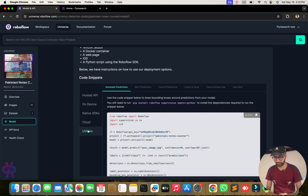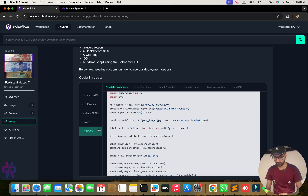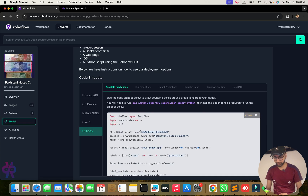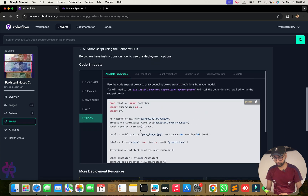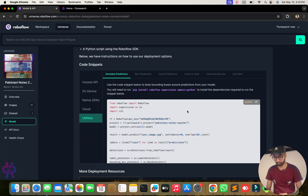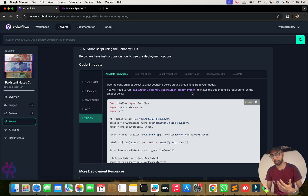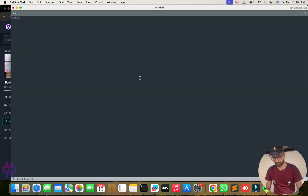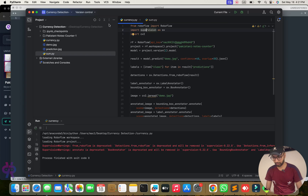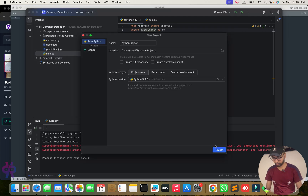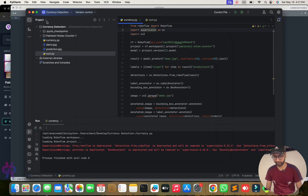Here you can see the utilities section. Copy the provided code from here. Install the required libraries: pip install roboflow, supervision, and the Python programming library. Copy and paste the code into PyCharm.